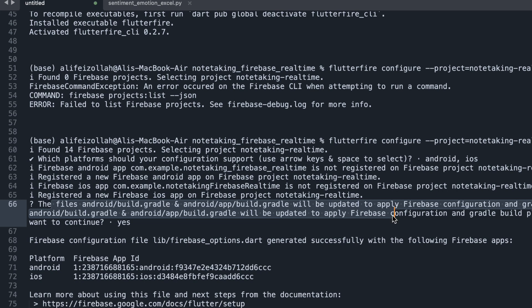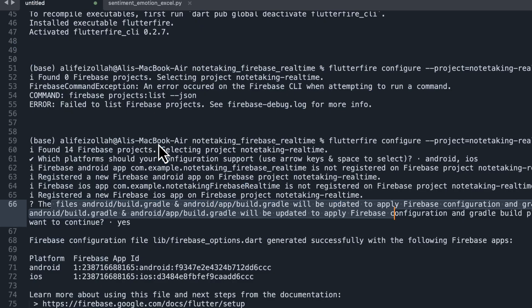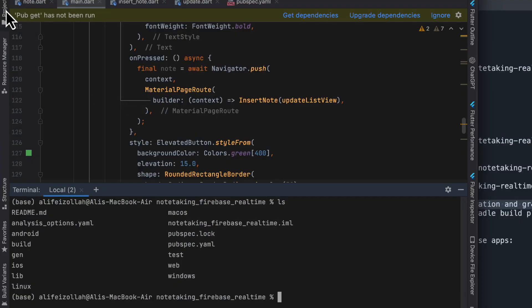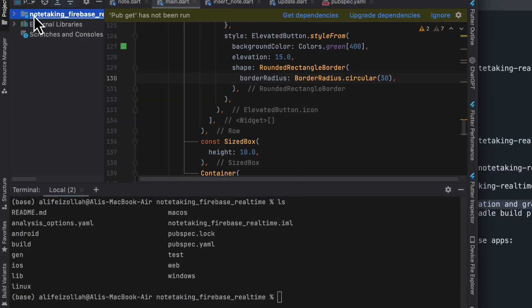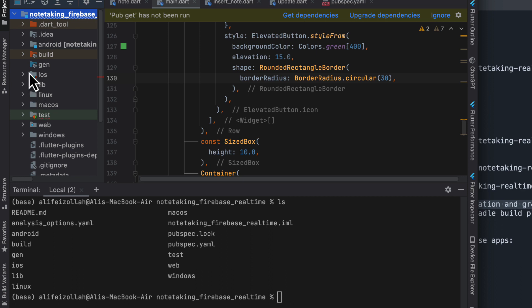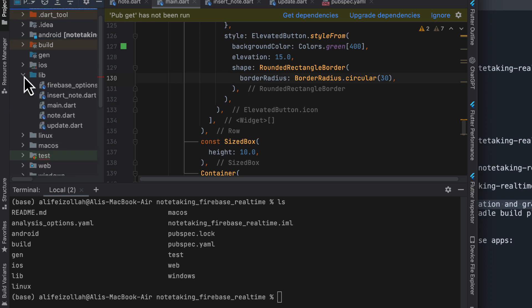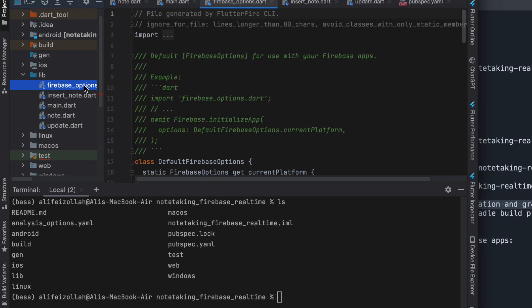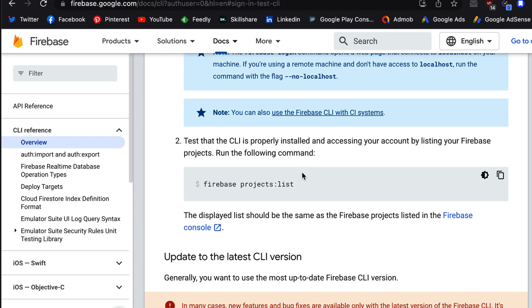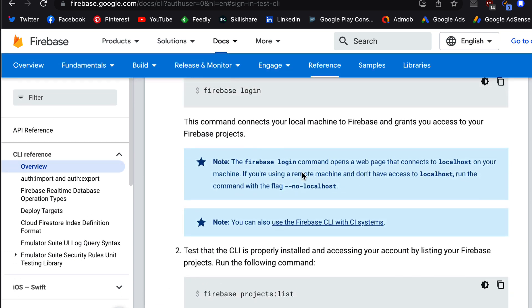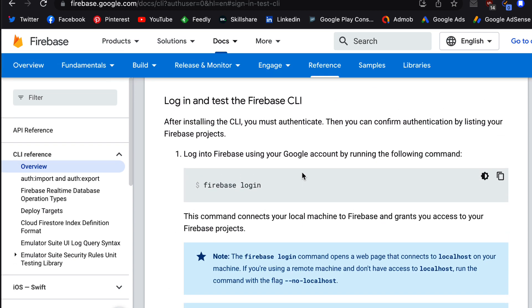And it's going to add a file in our project. For example, if we go to the lib folder, we have this file firebase_options. This one was generated by FlutterFire CLI. So you can follow the steps in the documentation. It is very easy to add your applications, both applications with just one command.